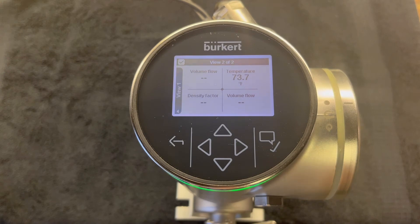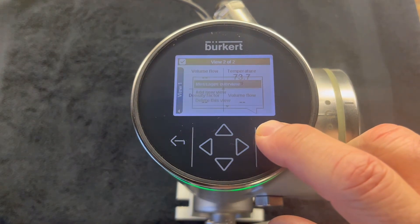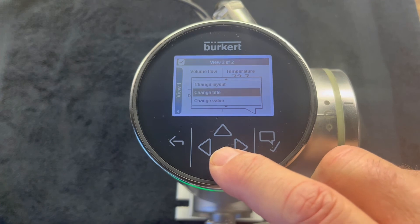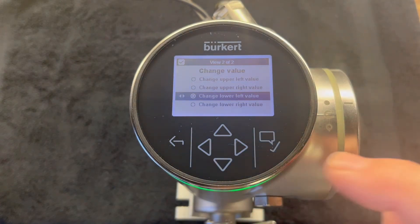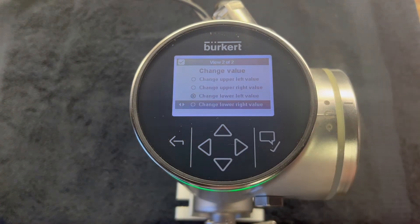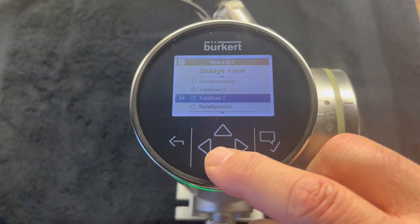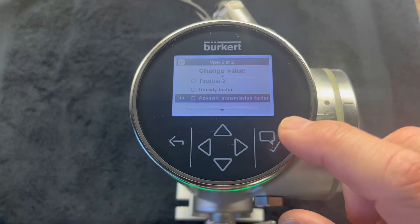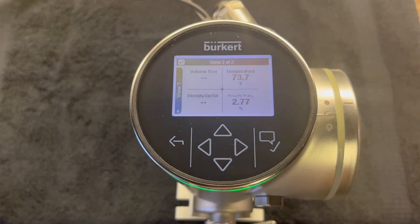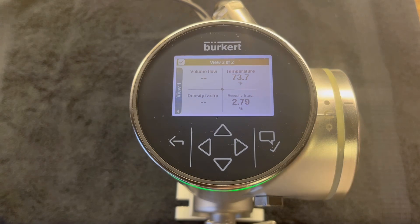For the bottom right quadrant, we hold the enter key, scroll down to 'Change Value,' hit enter, and select the lower right value. For this one we'll select acoustic transmission factor. So now you see we show volume, temperature, density factor, and acoustic transmission factor all in one screen.